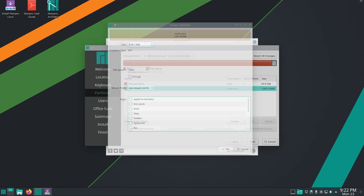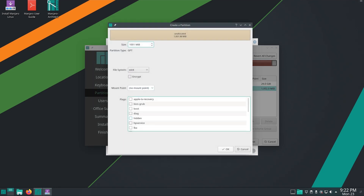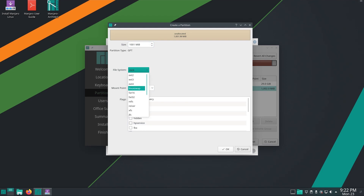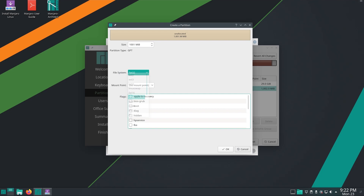Now at last we have to create our boot drive using the remaining free space. Set the file system to FAT32. The flags should be boot and grub. Set the mount point to /boot/EFI.